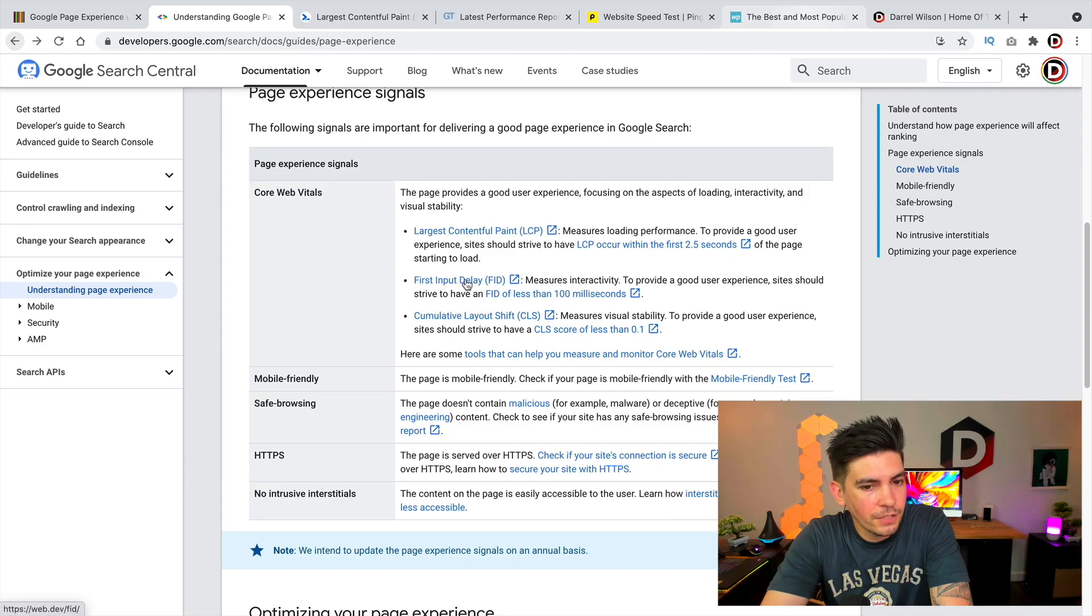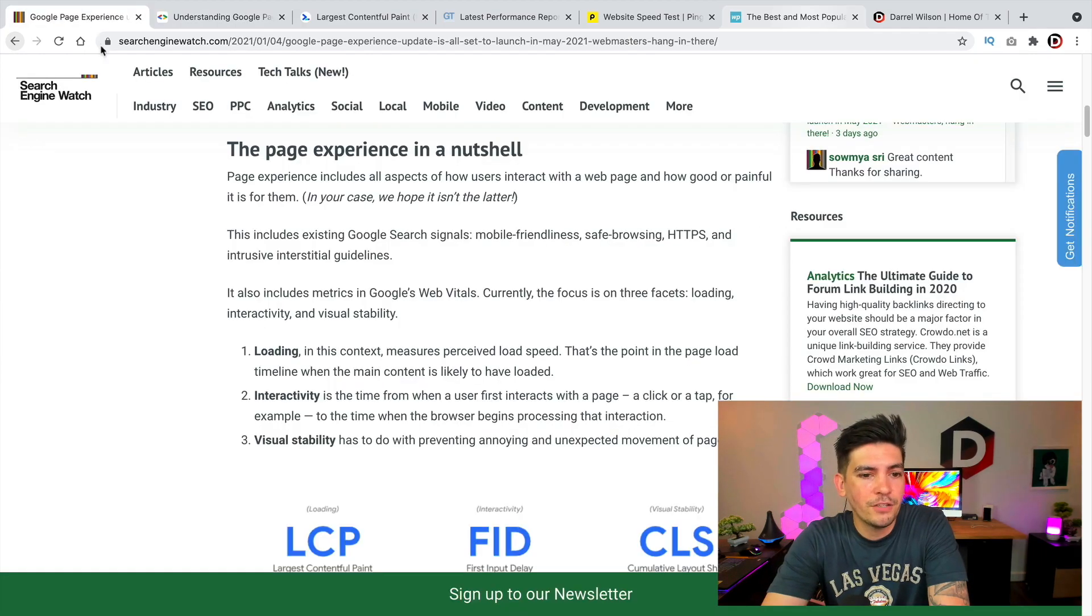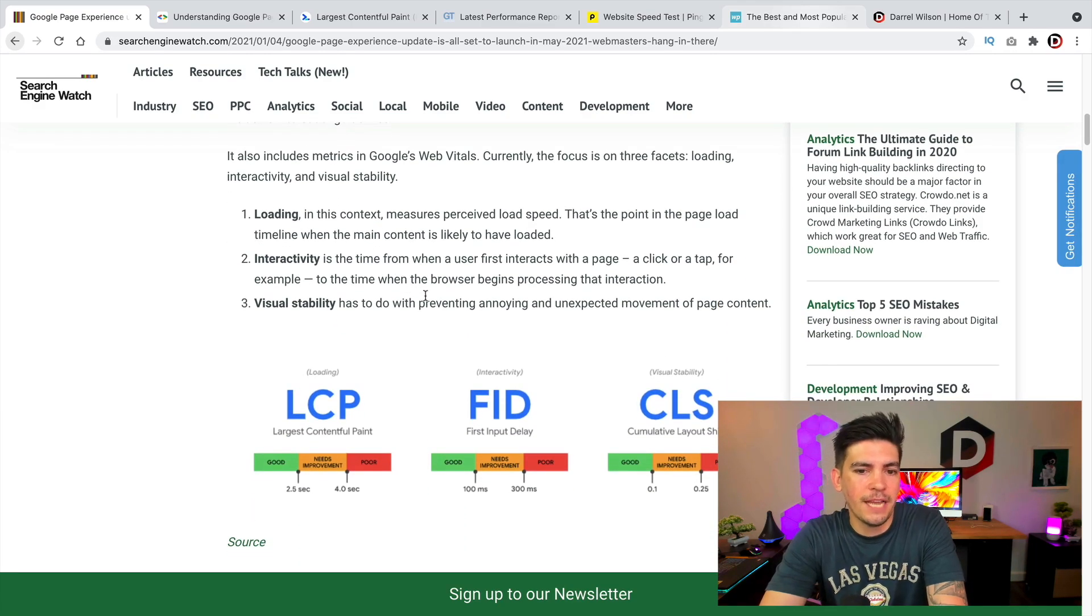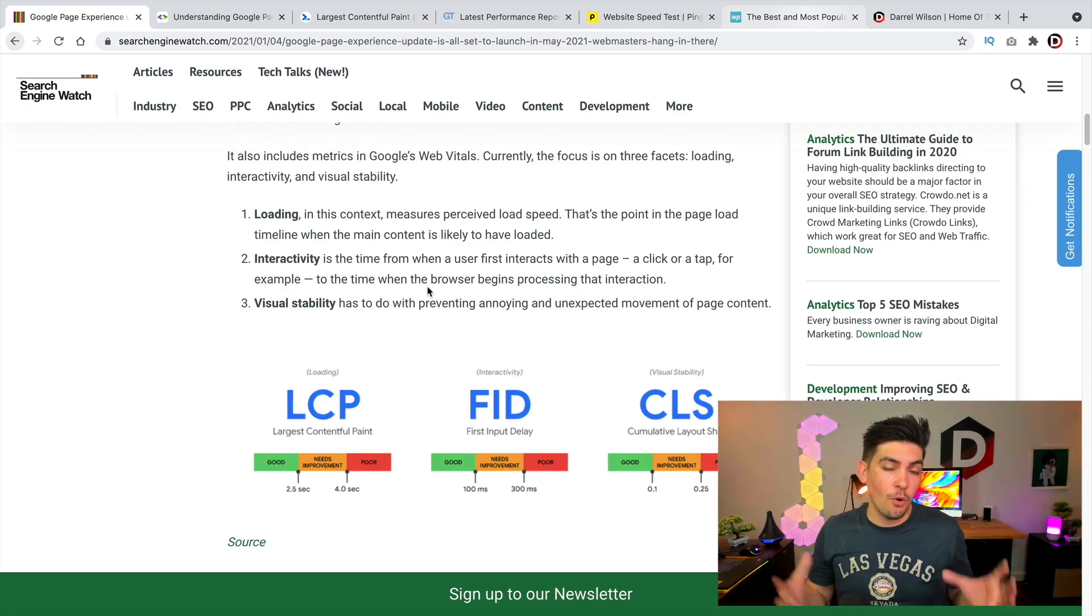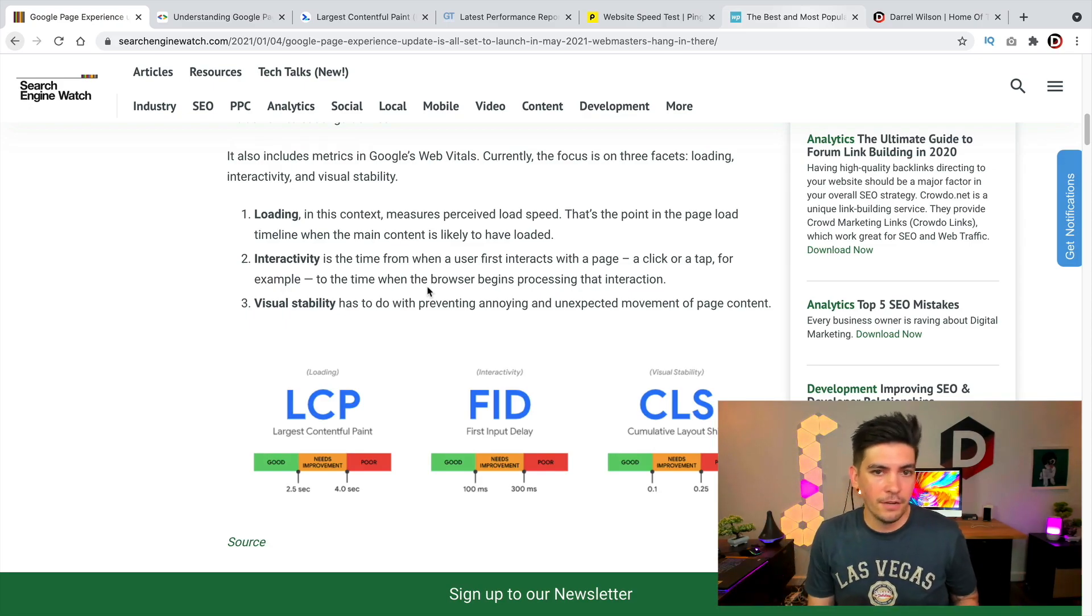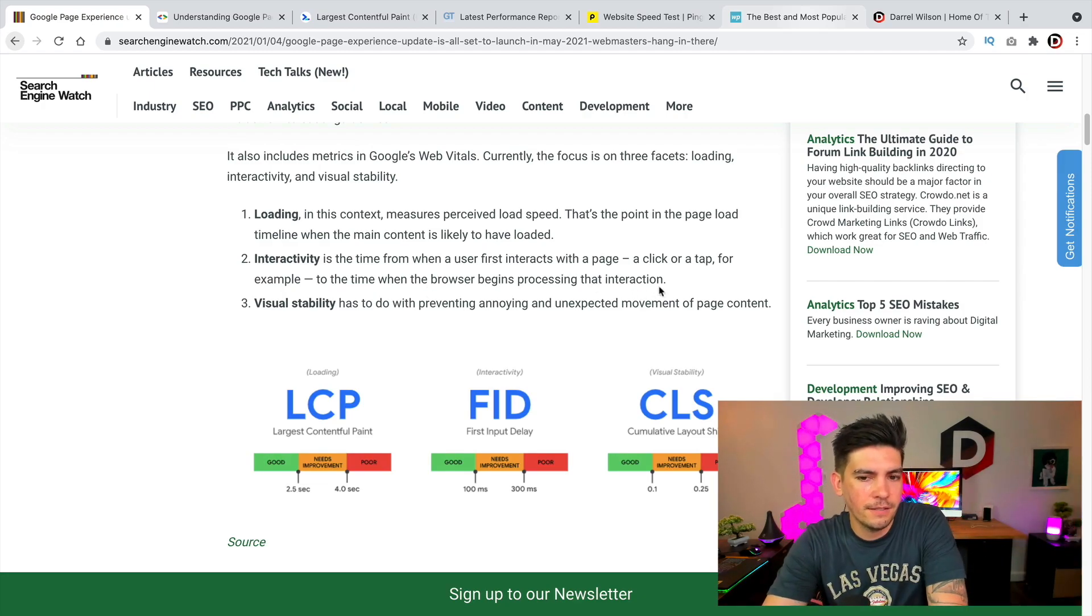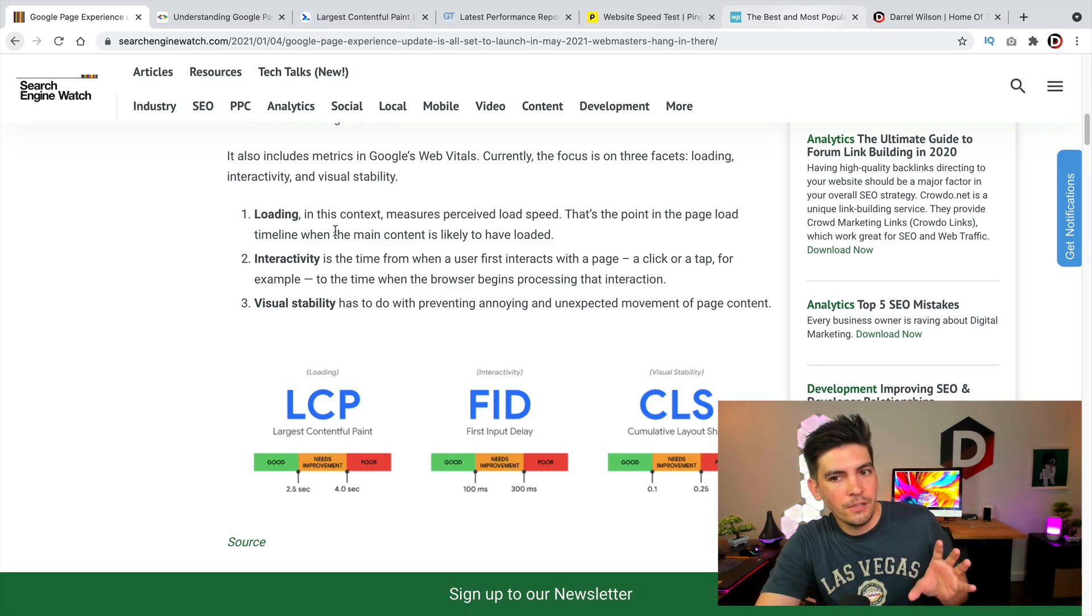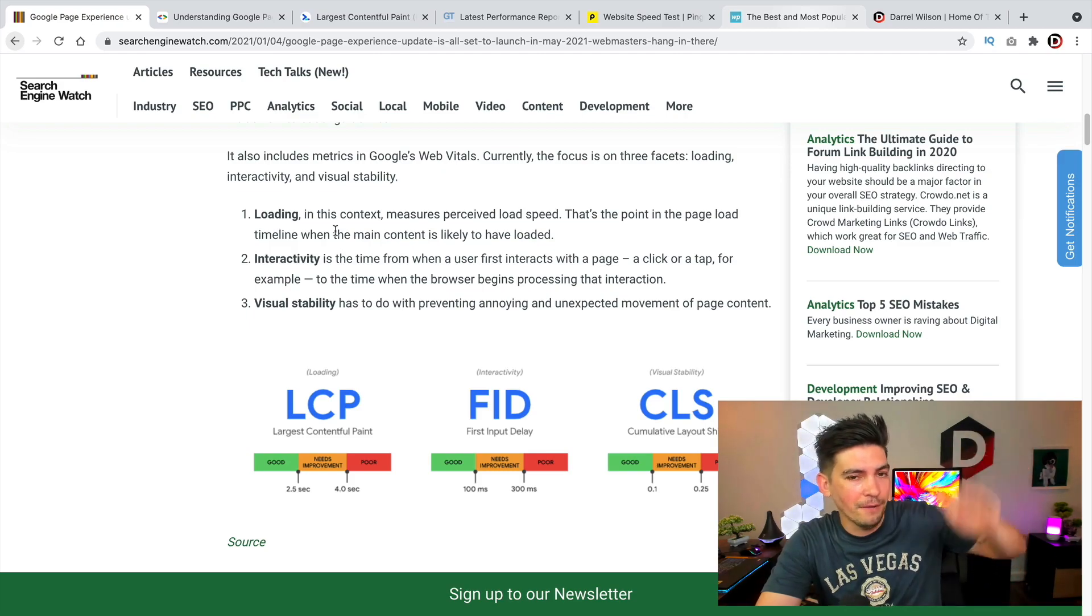Next we have the First Input Delay, which is very interesting. So this is solely going to measure the interactivity of users. And I think what's happening here is they want to see if users are actually going to your website and engaging. So are they going to the button? Are they clicking on something? And I think Google actually did this because I think what happened on the last update is users were having bots on their websites and that caused them to have low bounce rates.